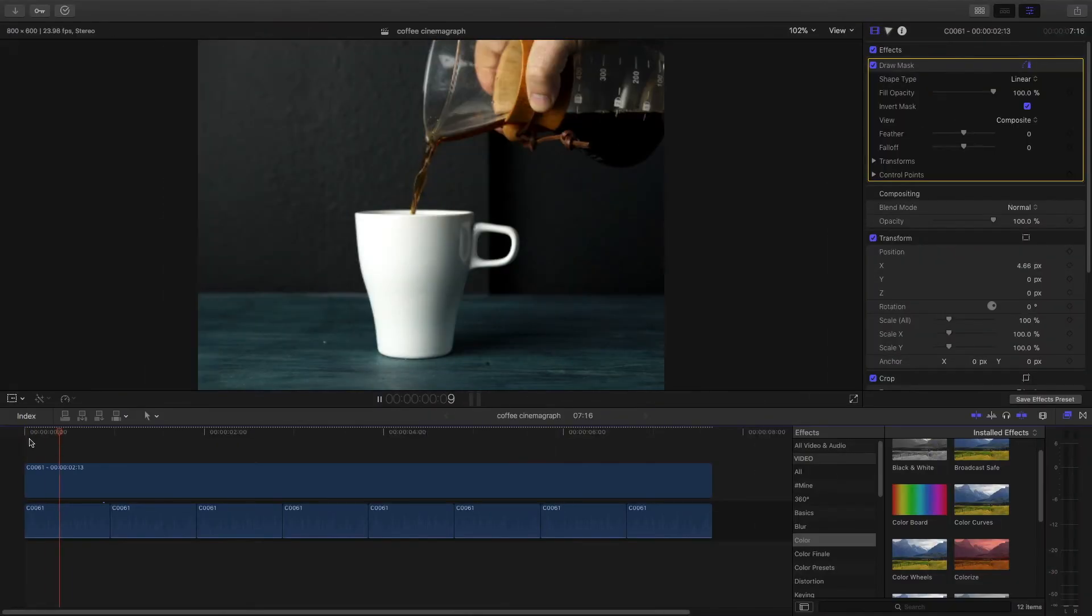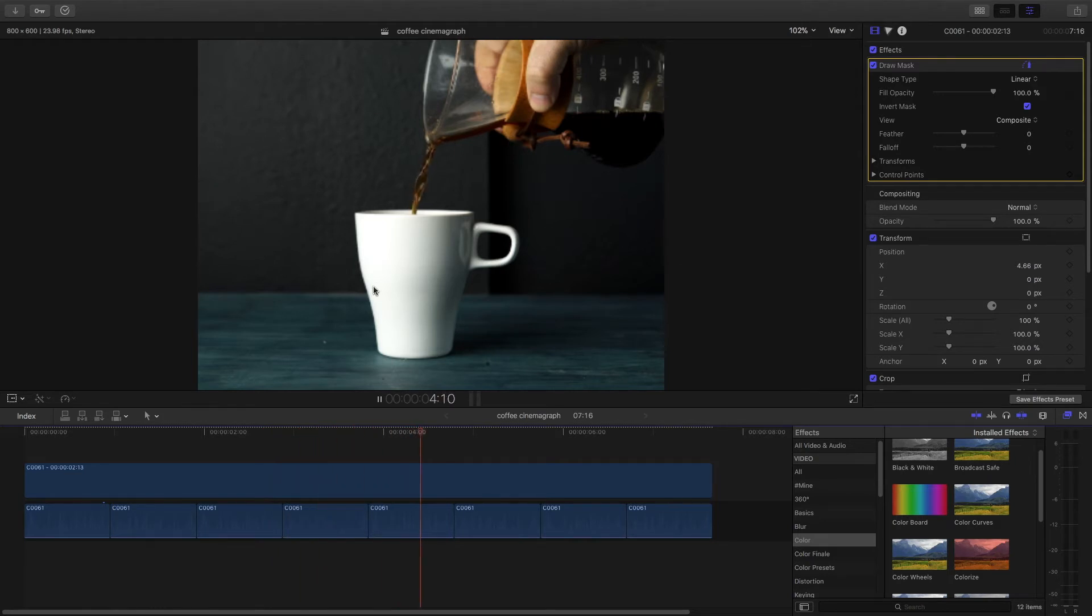So here we are in Final Cut Pro X. This is a cinemagraph I was working on recently but I haven't color graded and that's the first thing I want to do.